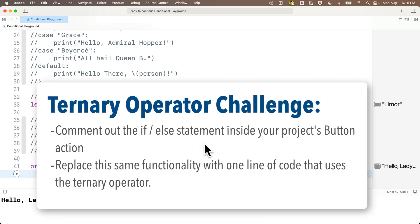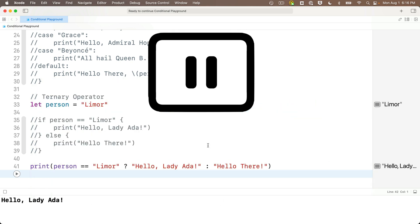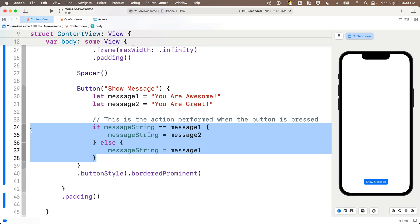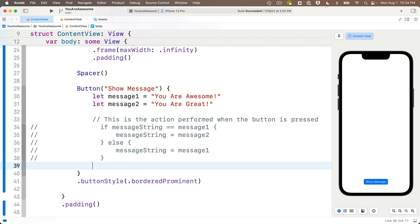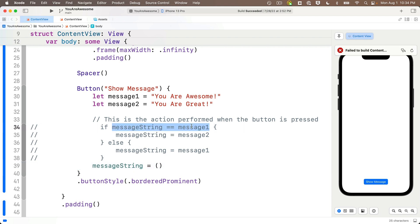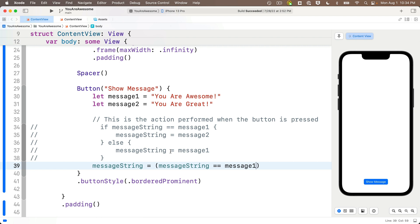Return to your project, comment out the if/else statement inside your project's button action, and replace the same functionality with one line of code that uses the ternary operator. You can do it — pause, and it's okay if you need to rewind and look at the syntax. When you're ready, resume and let's compare answers. Heading over to Xcode: I'll highlight these five lines of the if statement and press Command+/ to comment them out. We want to set the messageString equal to one of two values, so we write messageString equals and then use the ternary operator — opening parentheses. The first thing is the boolean condition: messageString == messageOne.